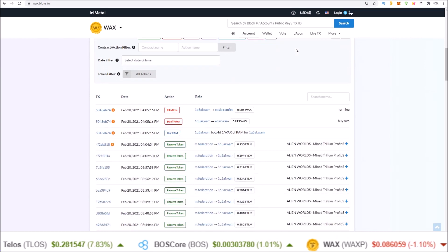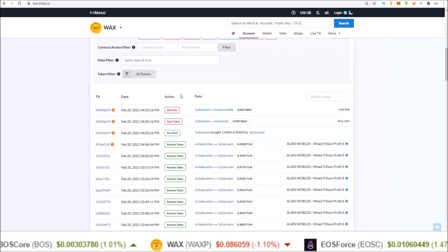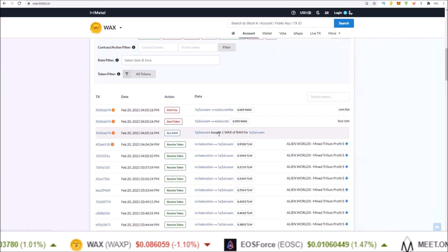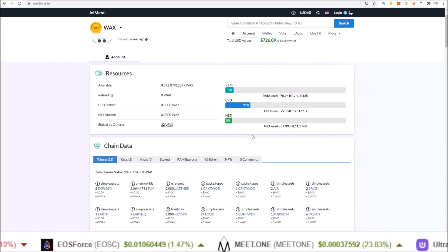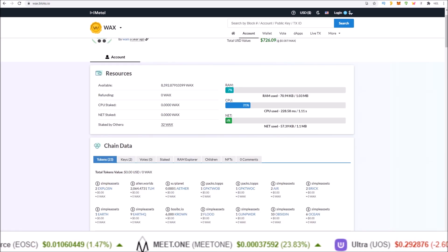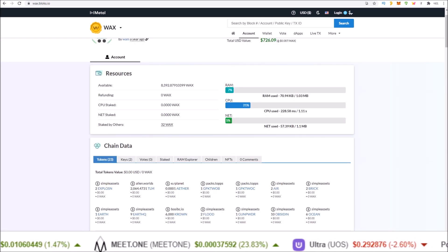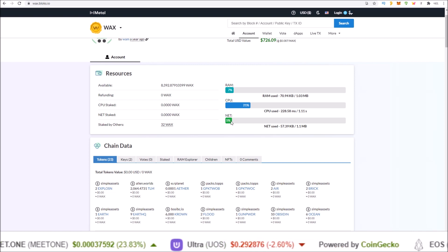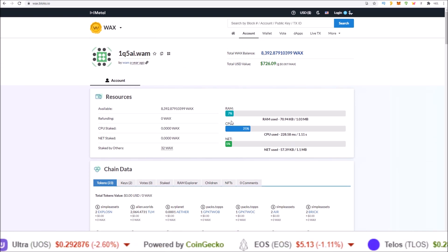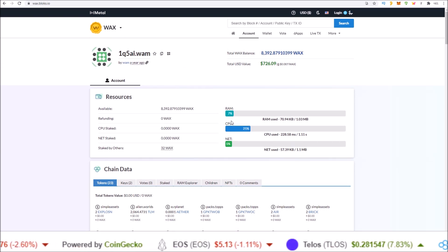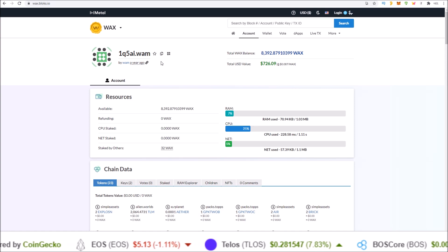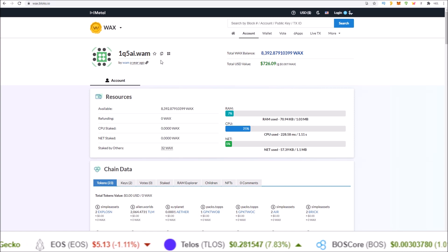If we take a look at my account on a block explorer, you can see I just bought one WAX worth of RAM, and now my RAM is down to five percent utilized — I have plenty of RAM. My favorite EOSIO block explorer is blocks.io.